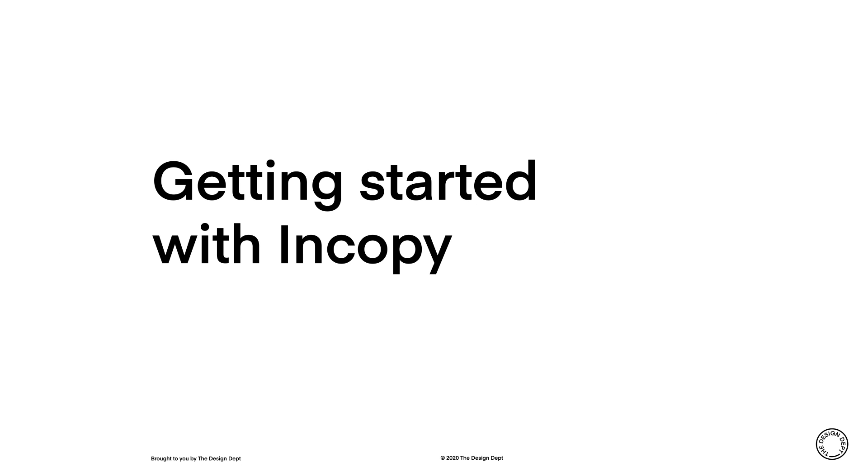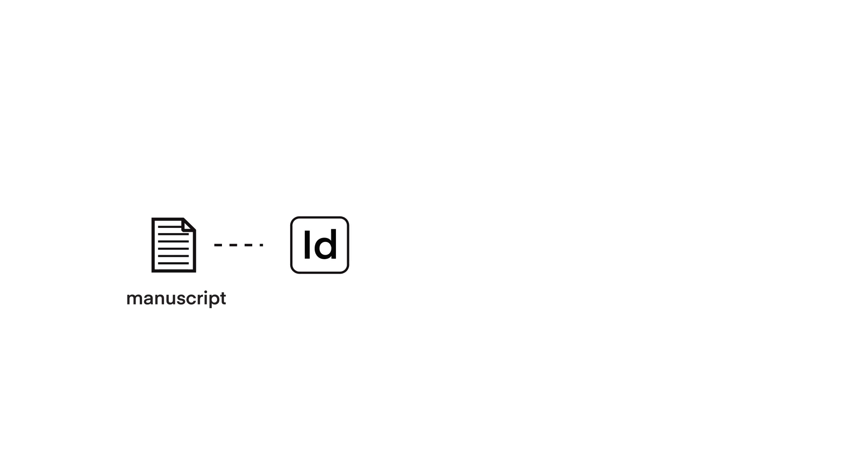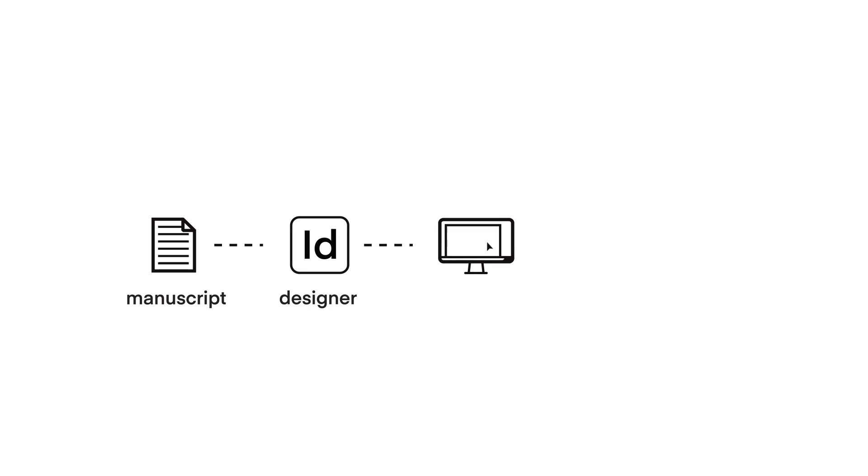There are two ways to start an InCopy-led project. The most common is the design-initiated workflow. The manuscript is typeset by the designer using InDesign. They can link all of the text to InCopy and let editorial know that first pages are available on the central server.